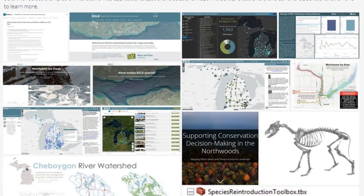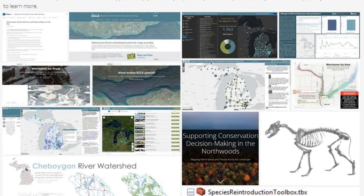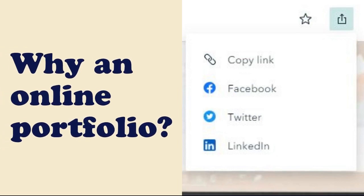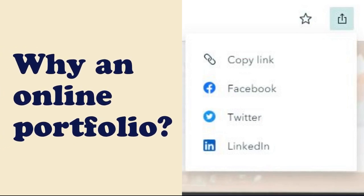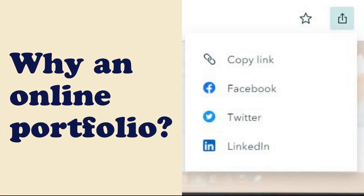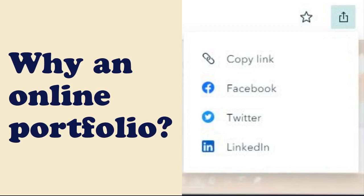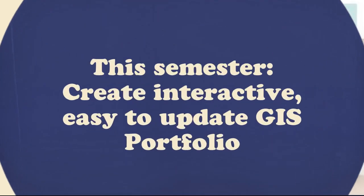This will allow potential employers to see what you can do with GIS. Making this visual portfolio online will be an important marketing tool. It will be accessible from anywhere, you can update it after you've left the GIS program at Mesa, and you can share it easily.